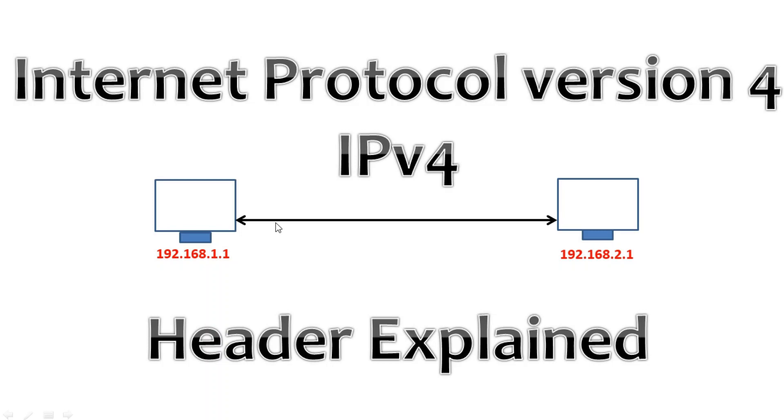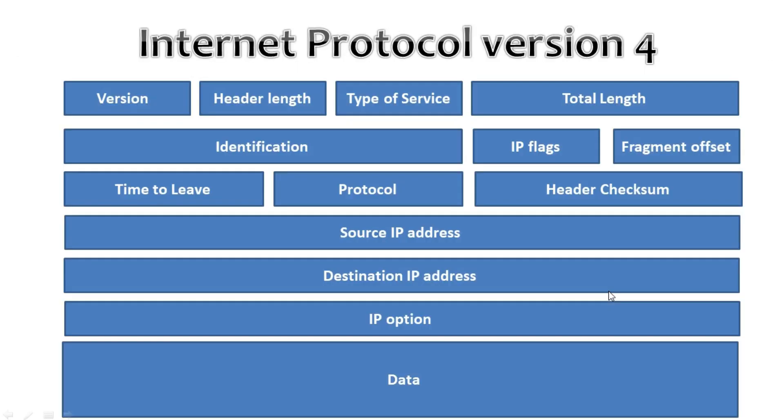Also, IPv4 header has some fields that explain how these fields are important for accurate, reliable and secure data transfer. Now we will take a look at the header and try to explain what everything in these headers is used for.